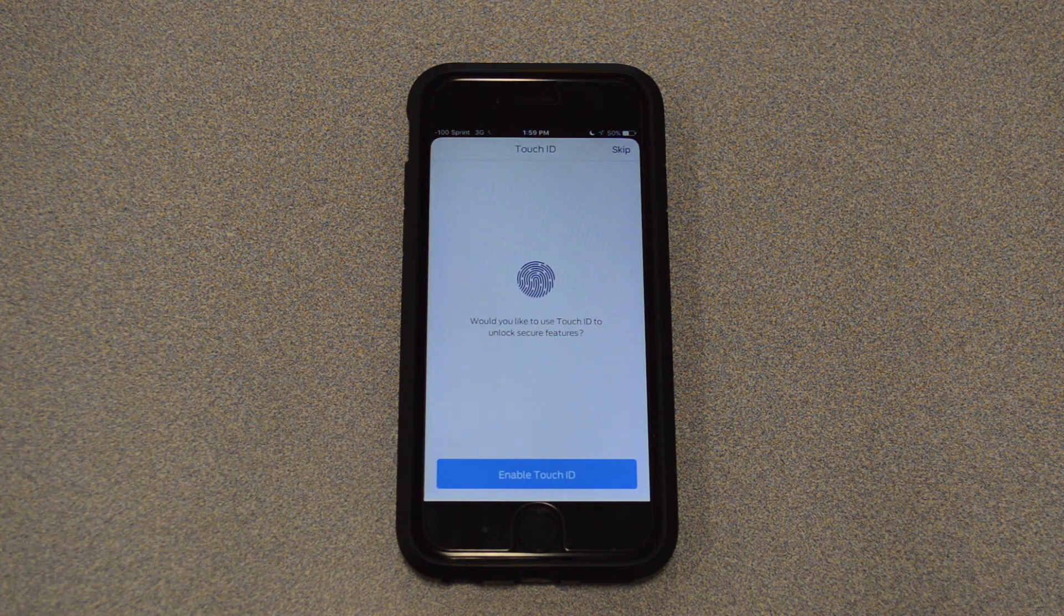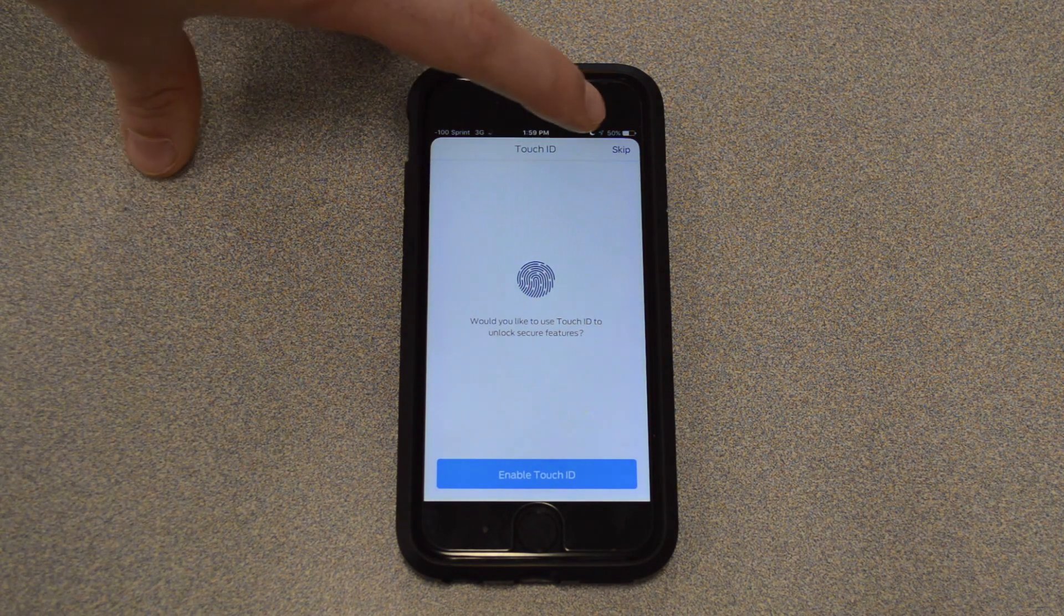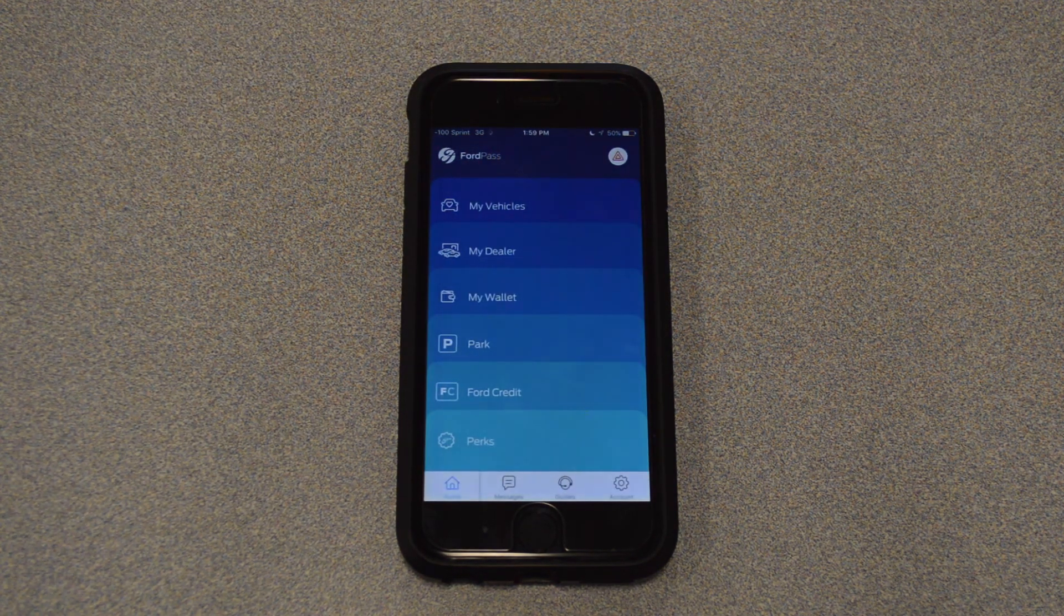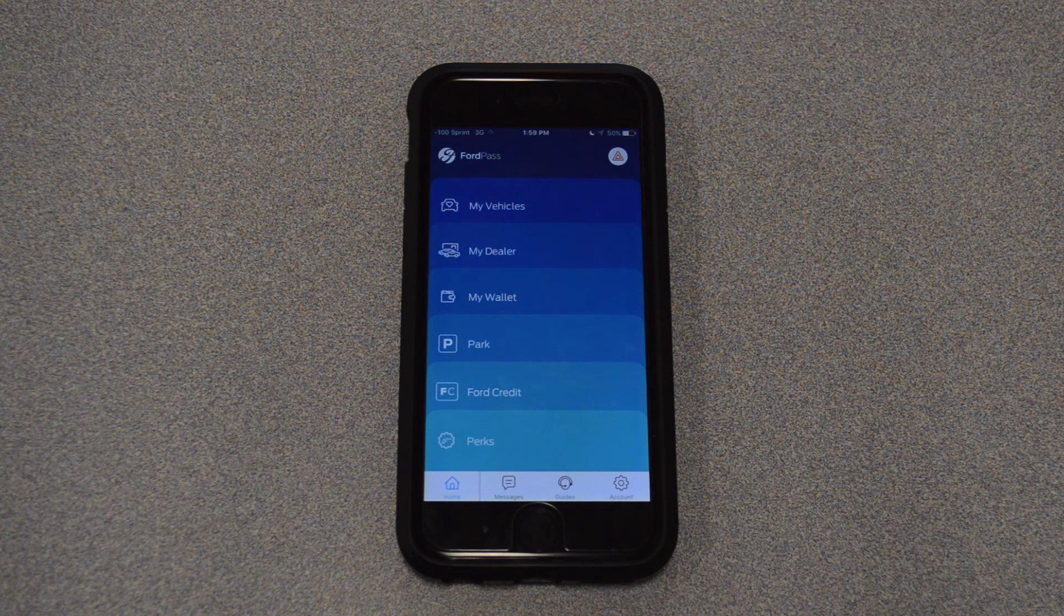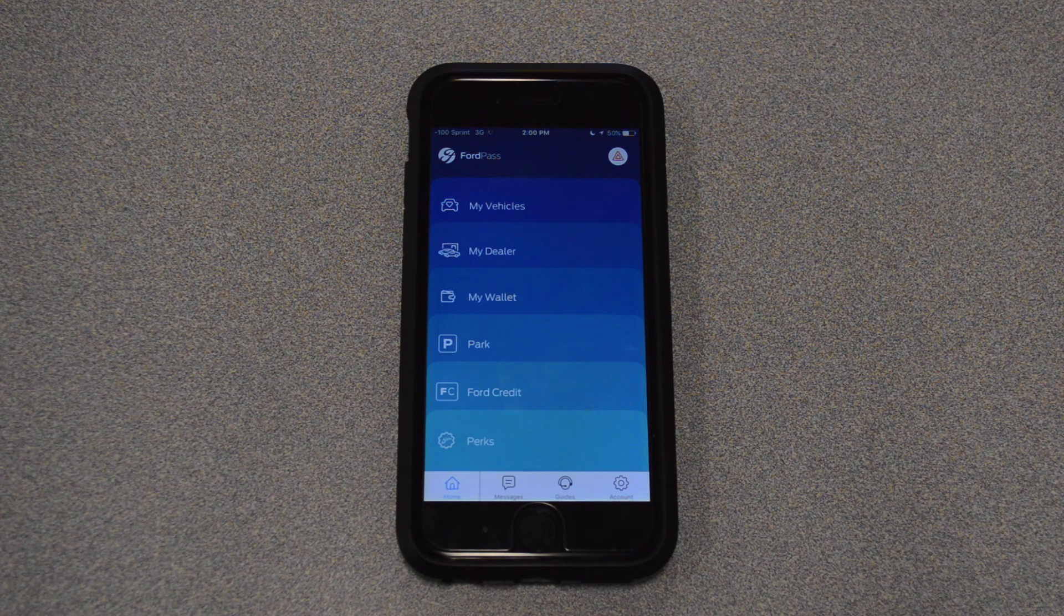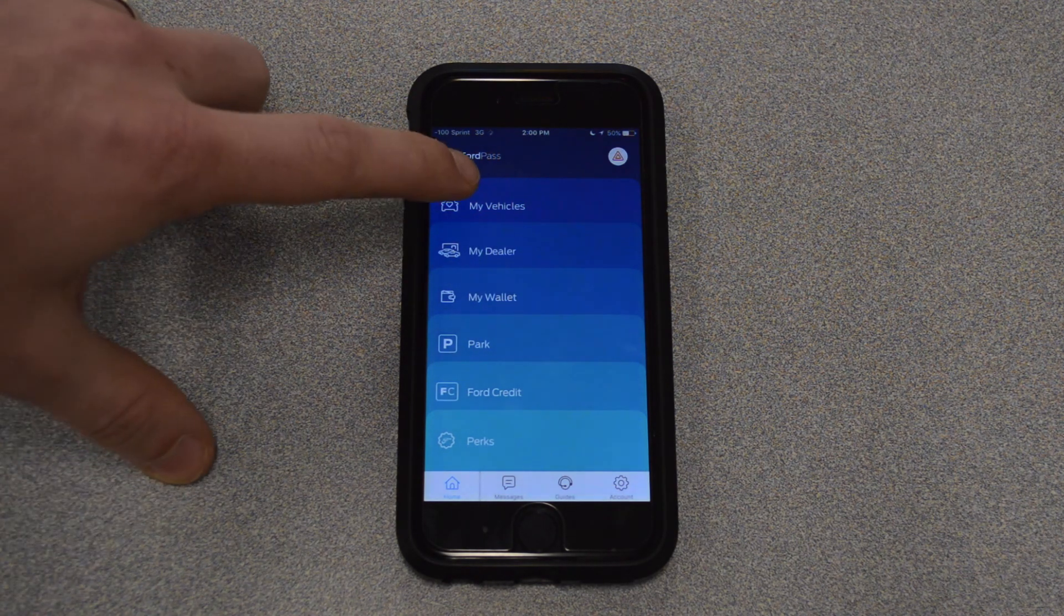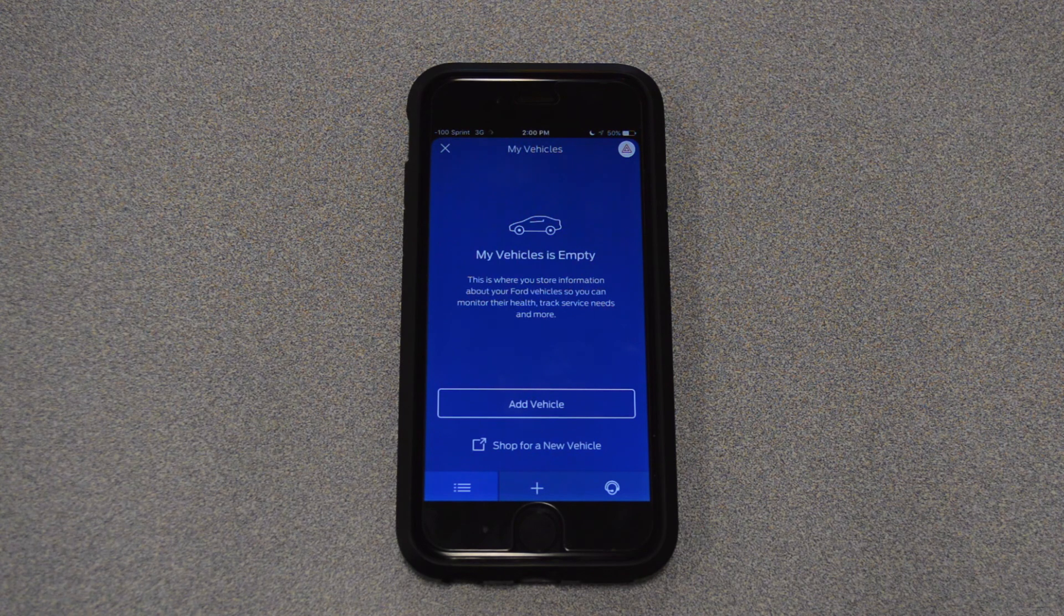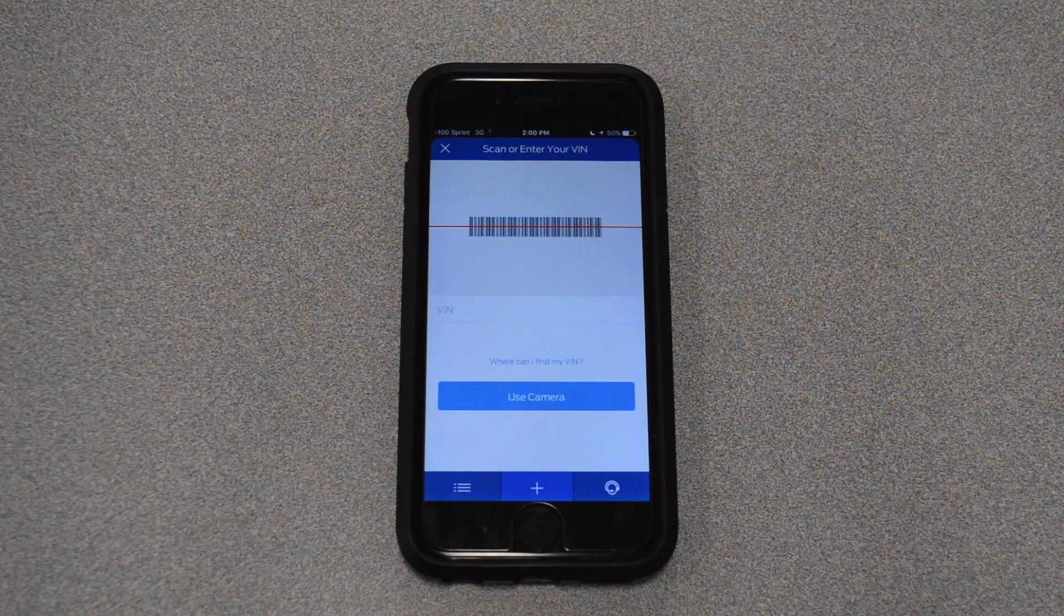And now on an iPhone here, we can enable Touch ID if we want. If you don't want to, we'll just hit Skip up on top there. All right, and now we're into the app. We've created the account. So the only other step before you get to controlling your vehicle is actually adding the vehicle to your account. So what we'll do there, you can see the very top option here is My Vehicles. So we'll select that. And it's saying it's empty, because we just created the account, so we don't have a vehicle yet. And we'll go ahead and add Vehicle.